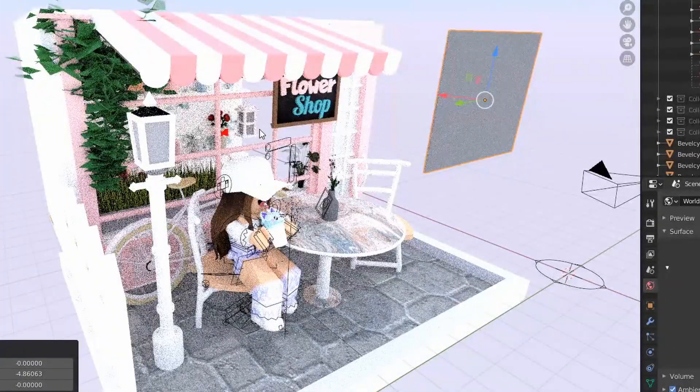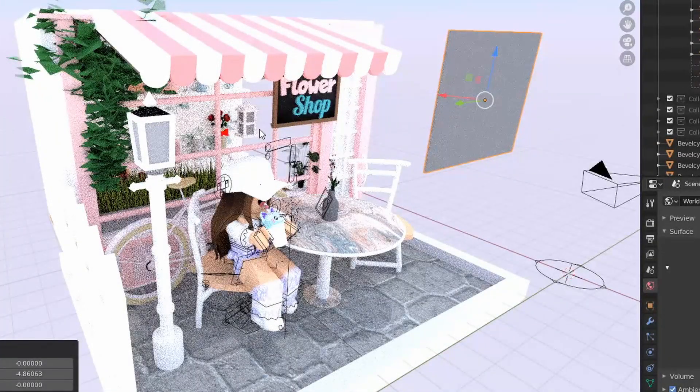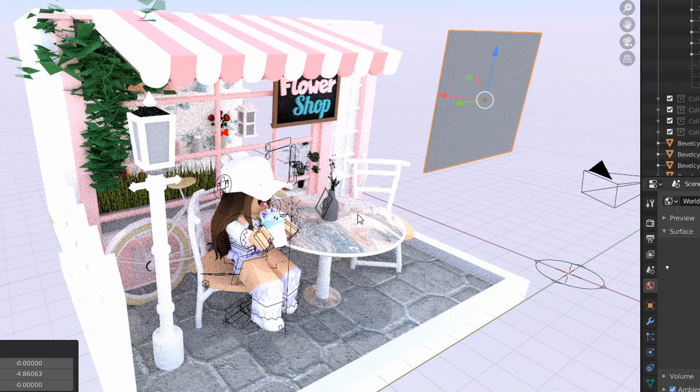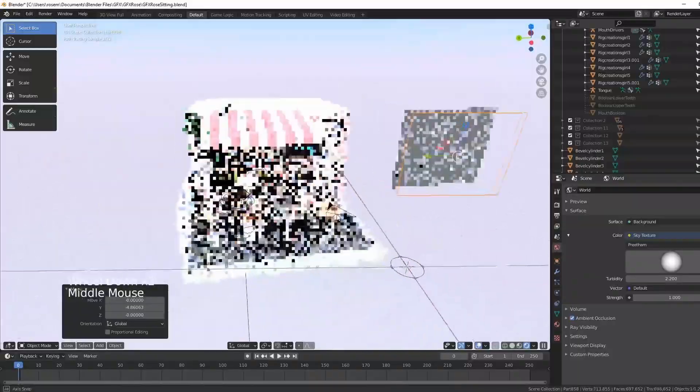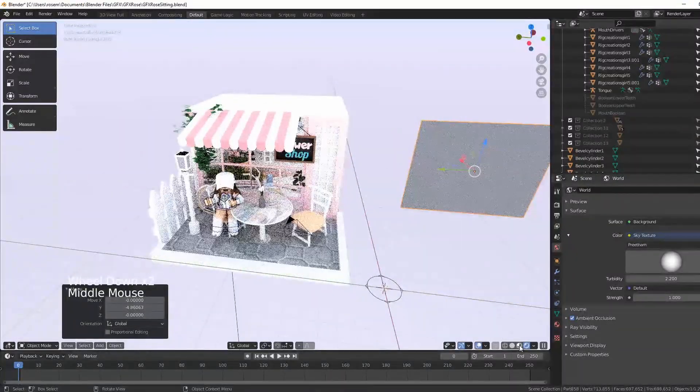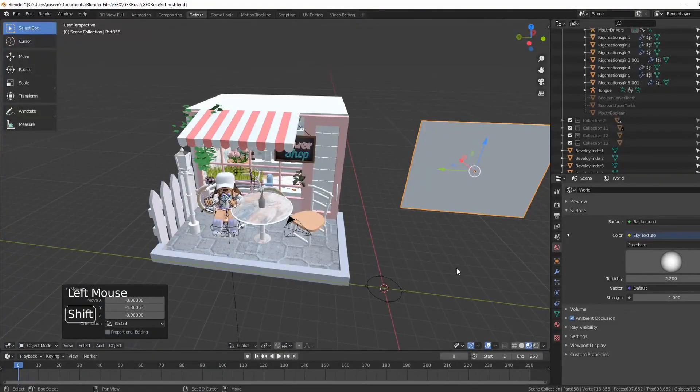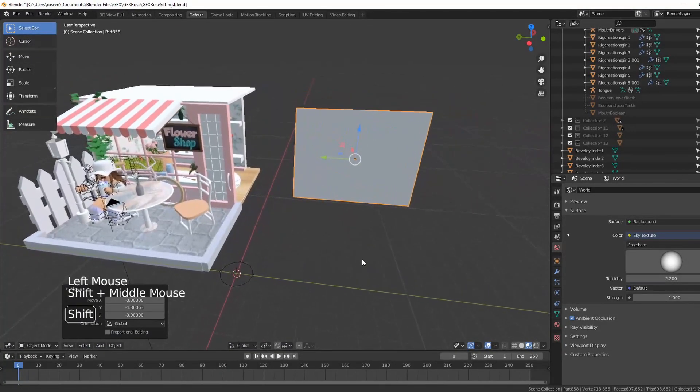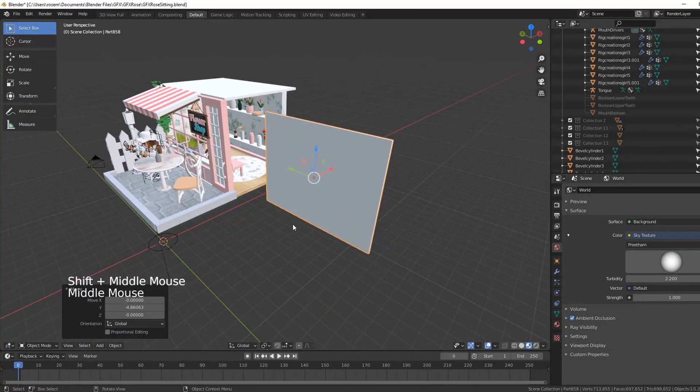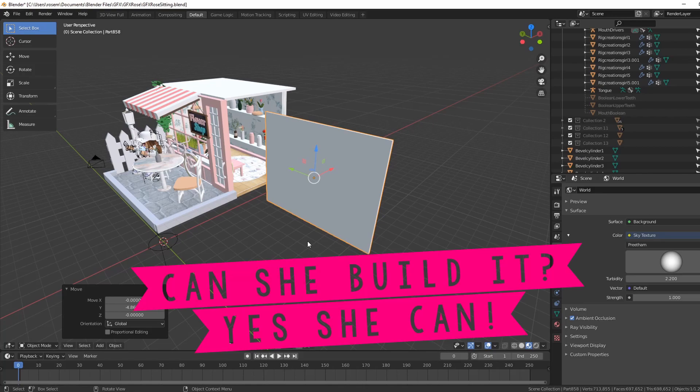When I put this on render depending on how I have my camera, I might actually see now through and I can see there's no wall there. So that's a problem. That's what I'm here to show you guys how to really do today.